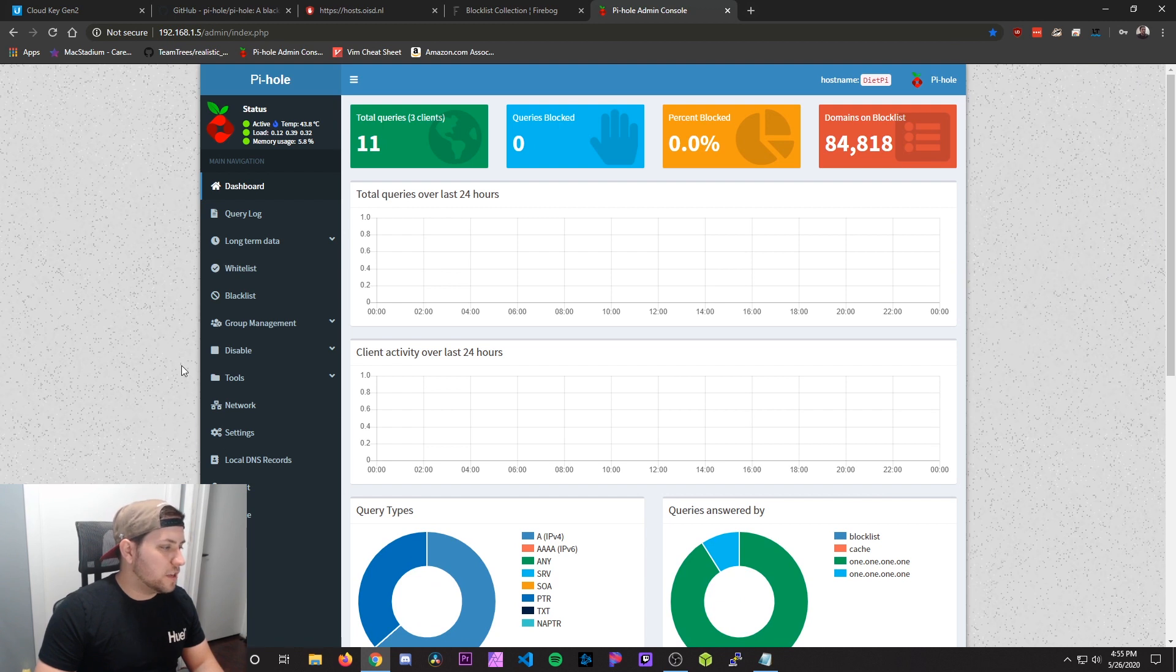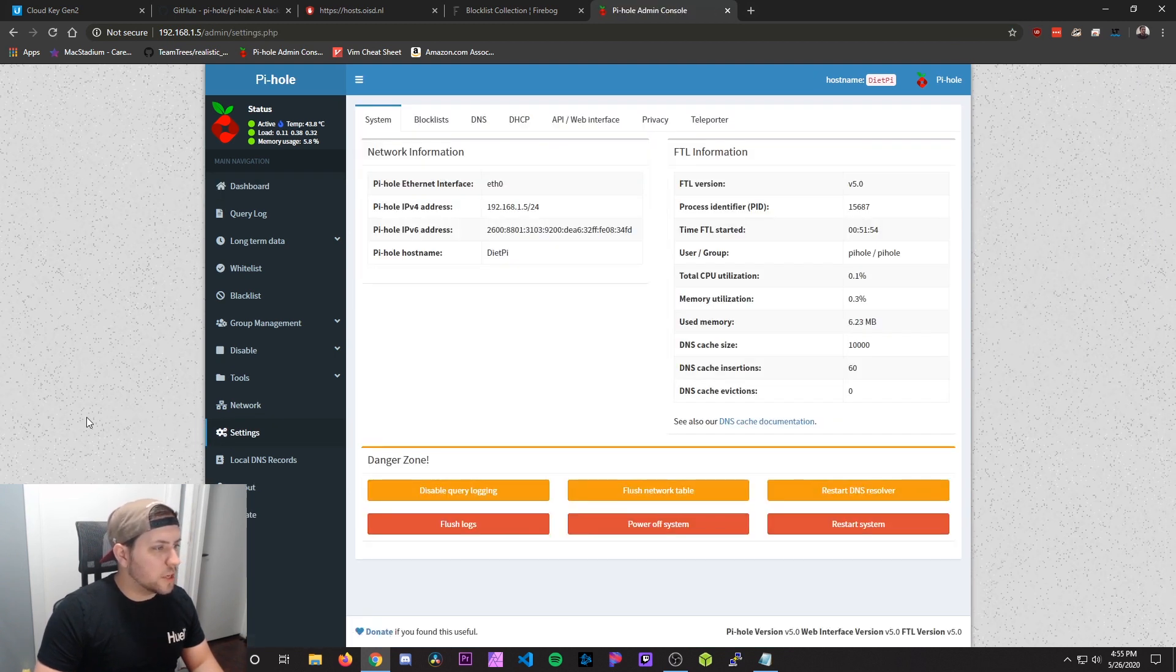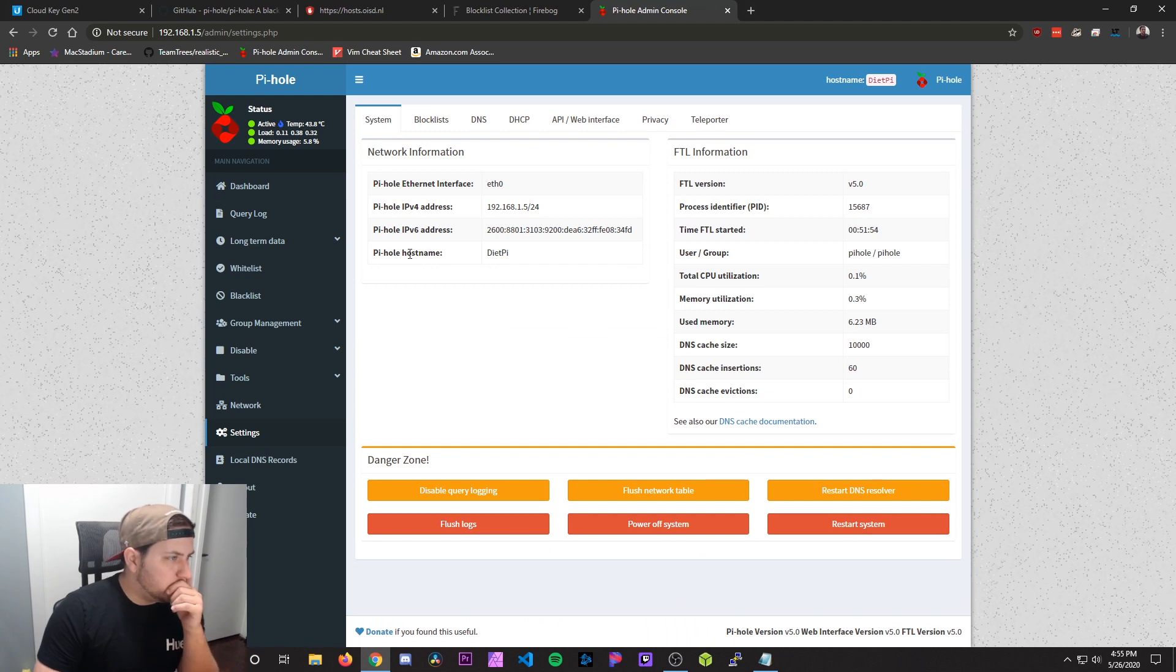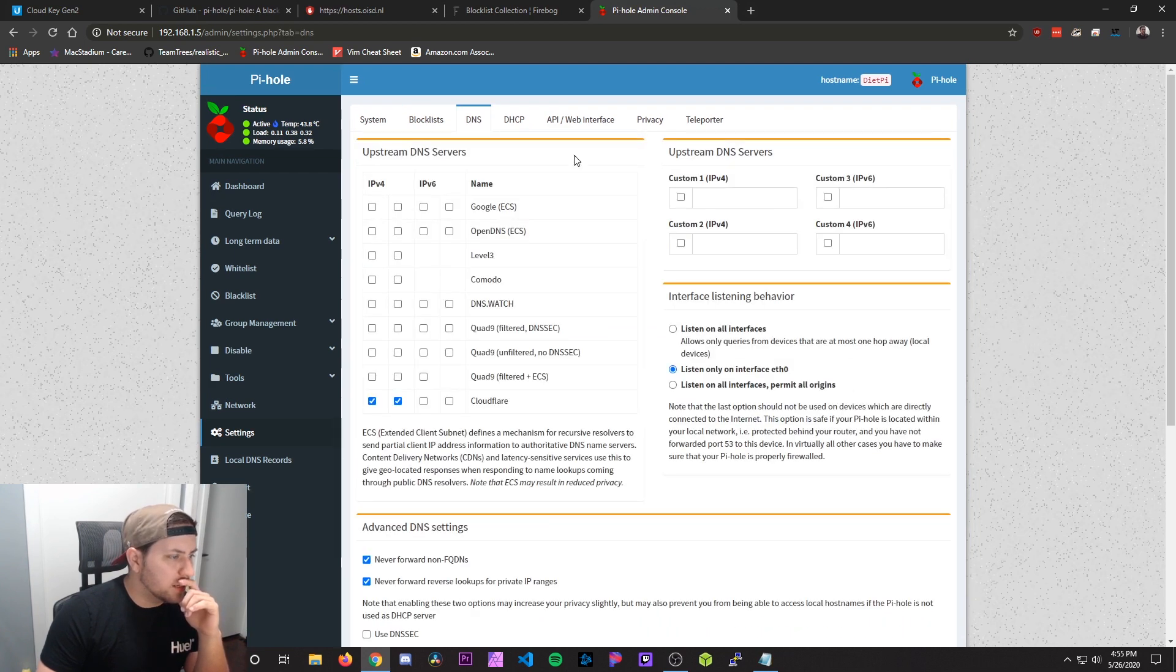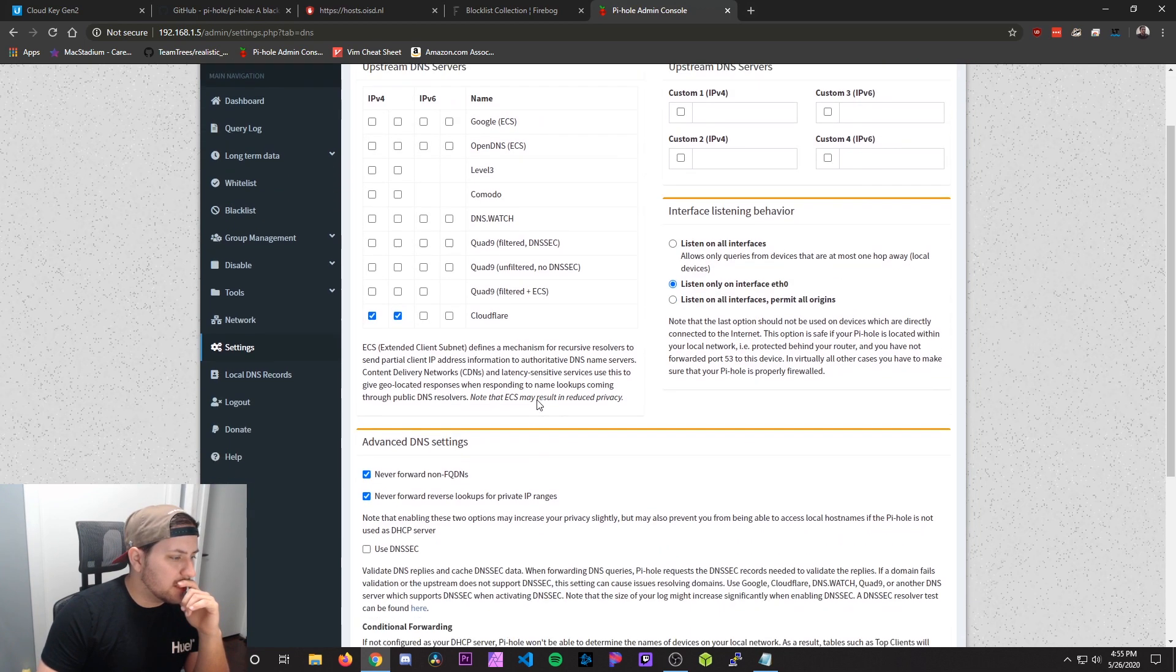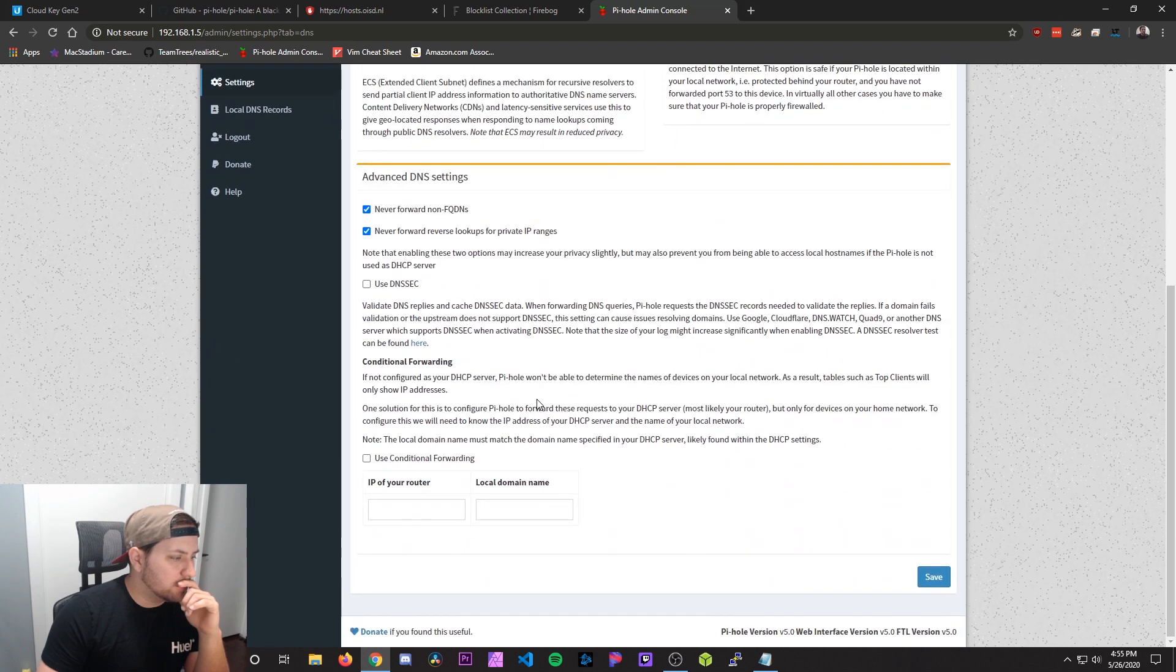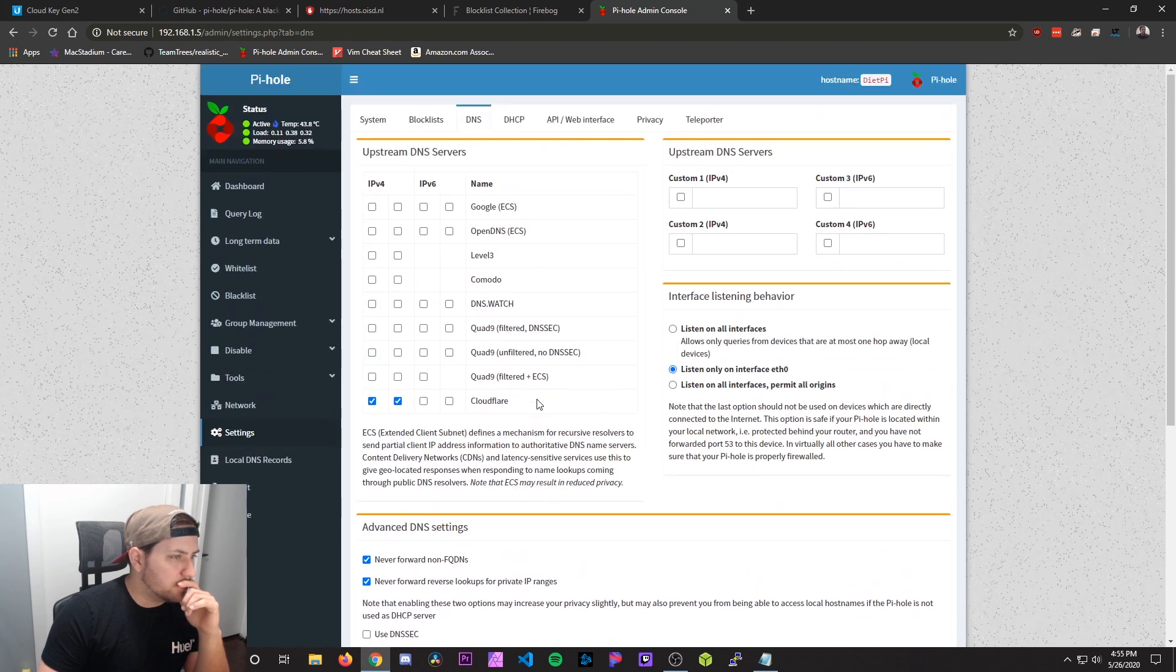So I'm going to just check on the settings real quick for this. Make sure everything's OK. So our IPv4 is 192.168.1.5. OK. That looks good. DNS. Cloudflare. That looks good.